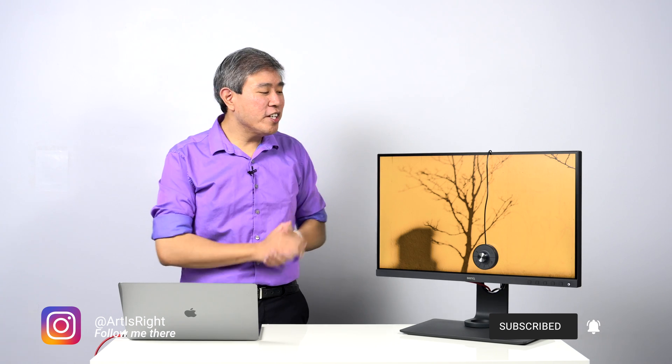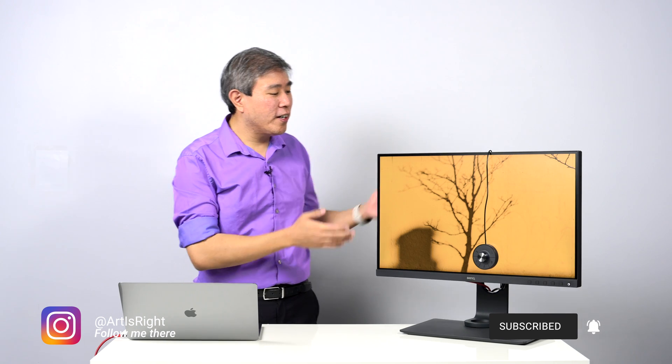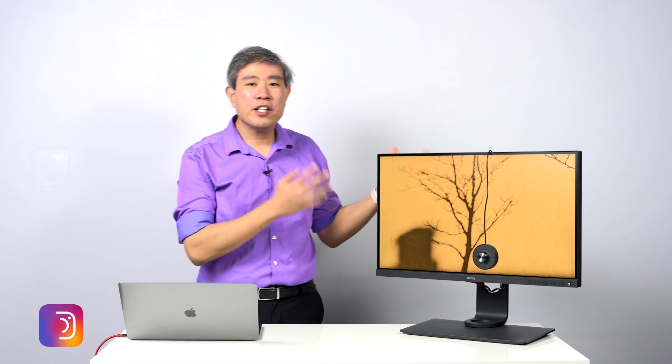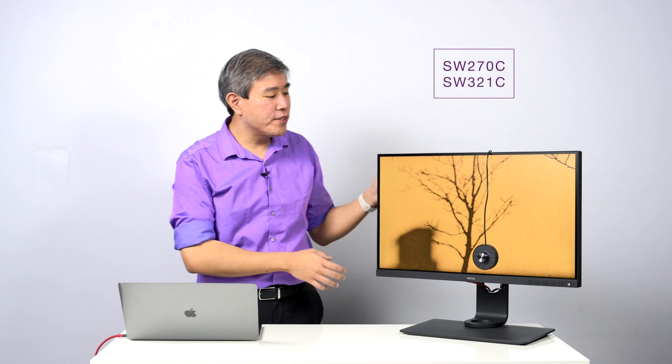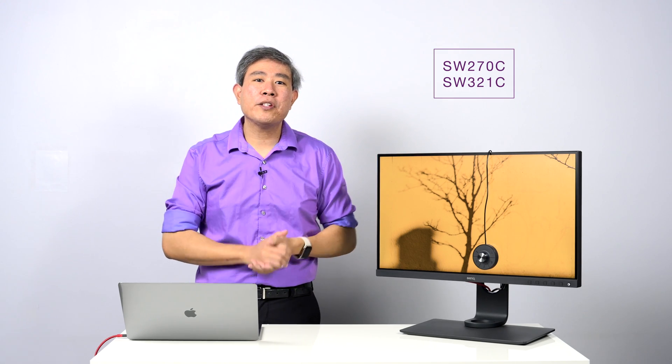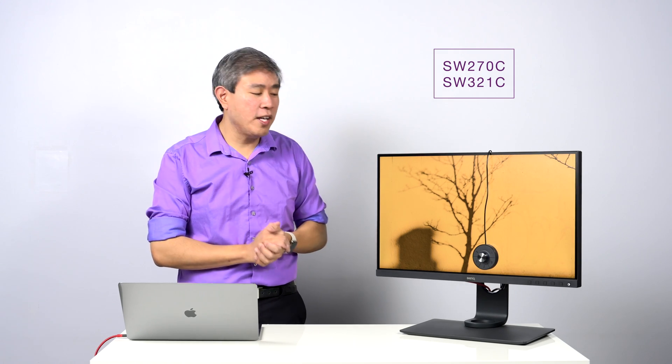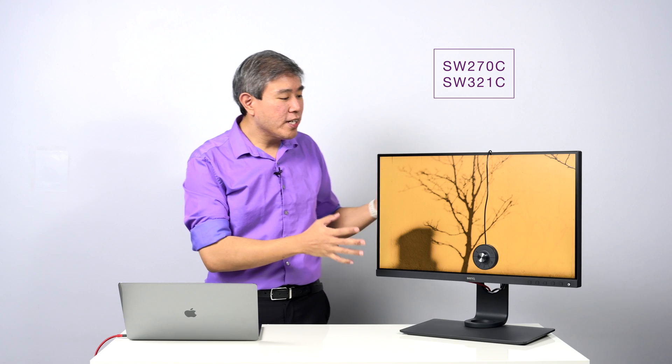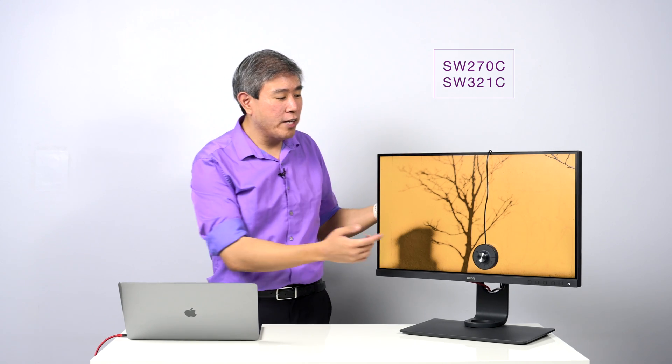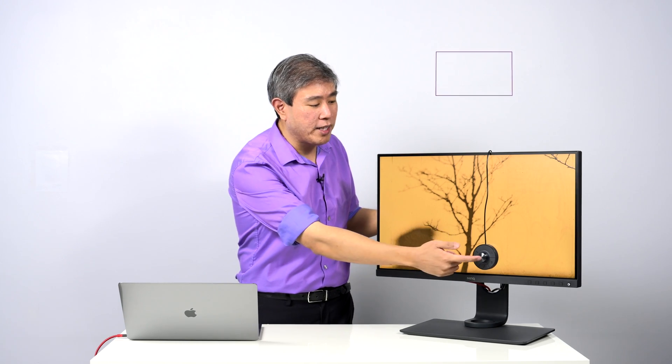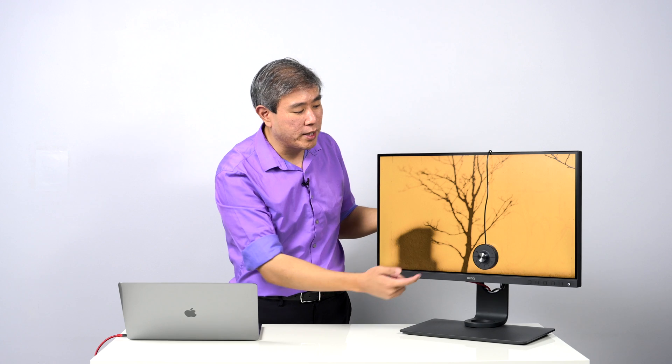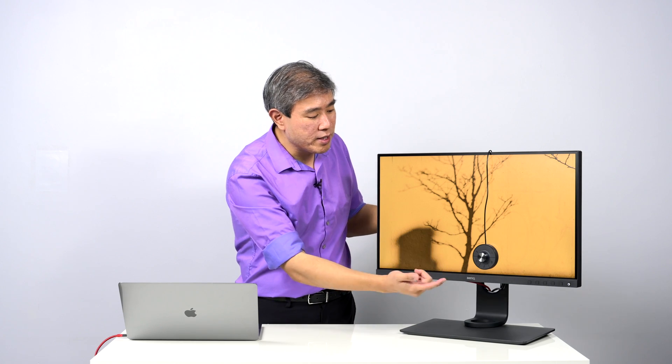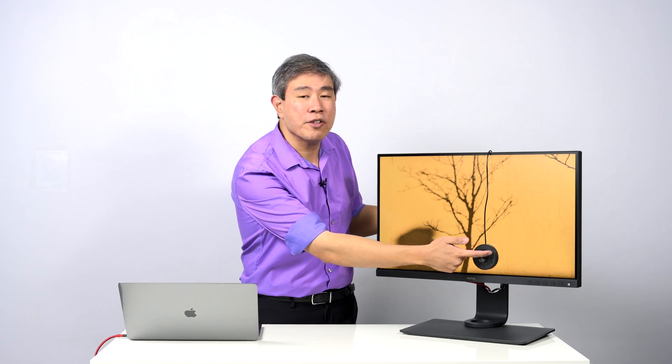For this video, I'm going to focus on the second generation Hockey Pucks which ship with two BenQ SW displays as of now: the SW270C that you see here that I'm using for this demo and also the brand new SW321C. With this second generation Hockey Puck, BenQ has replaced the D-pad with a dial that also works as a button, and they've also added an extra function key here which you can custom program even further.